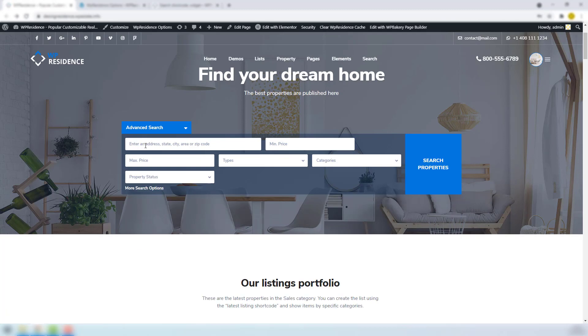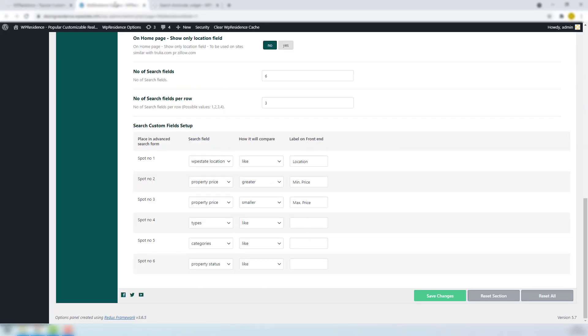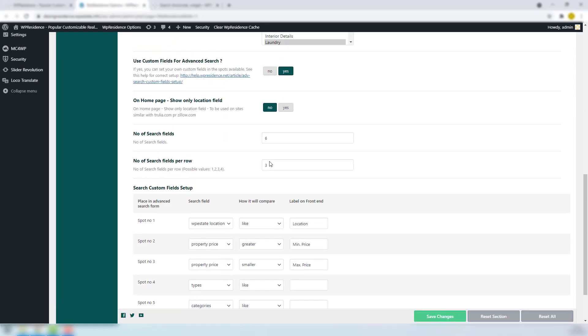Now in front you have the location field, which is a text field. You can show only this field on homepage if you set up Yes to on homepage show only location field option. And the rest of the fields will be displayed on search results if you use half map design.